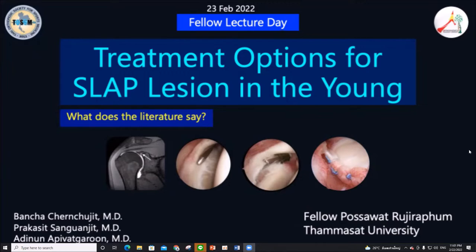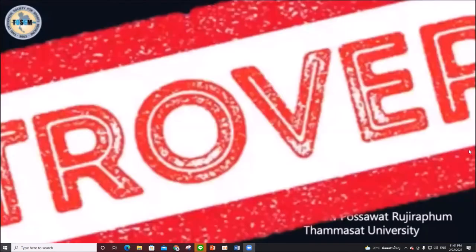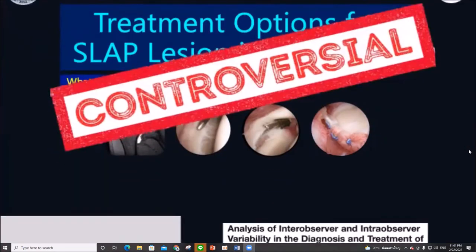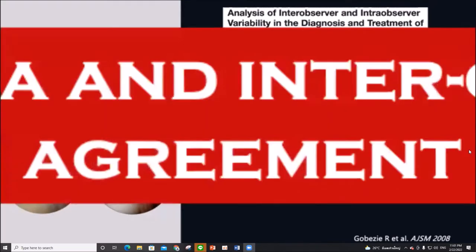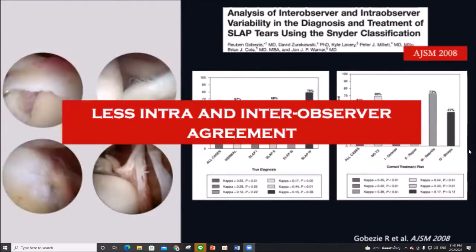Being sports surgeons, we all encounter SLAP lesions, but until today, the diagnosis and treatment still remain controversial. A cohort performed among arthroscopic surgeons in 2008 supported this controversy and showed that there is less intra- and inter-observer agreement.